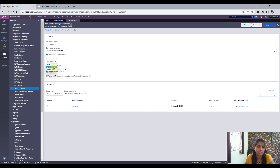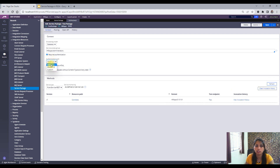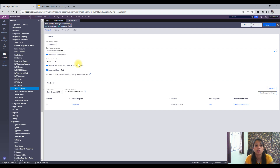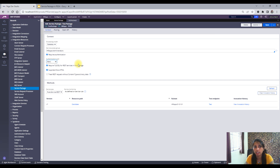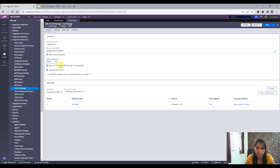There is also OAuth and custom authentication, which are more advanced and we will cover on another day. For basic authentication, the other end — the person or application accessing our service — should have the operator ID and password. You should be familiar with these three authentication types mainly.